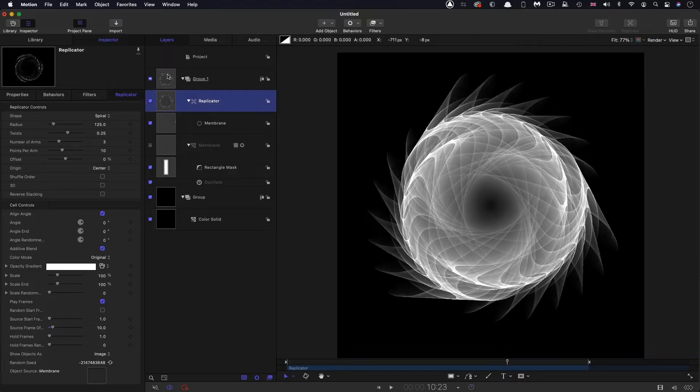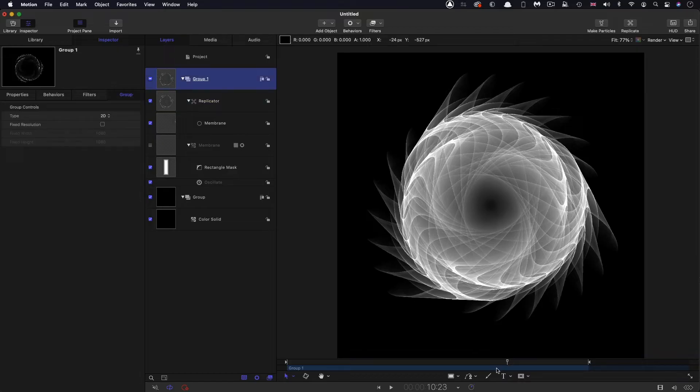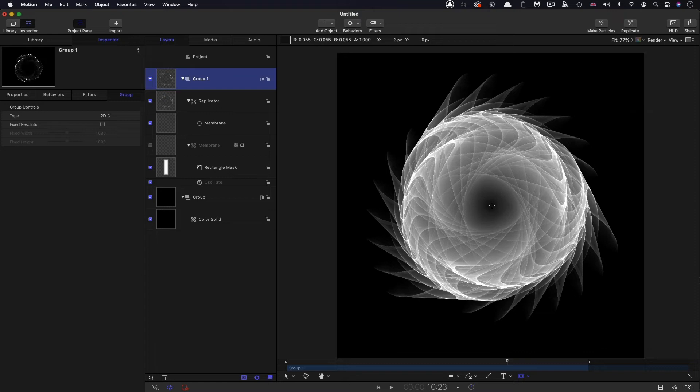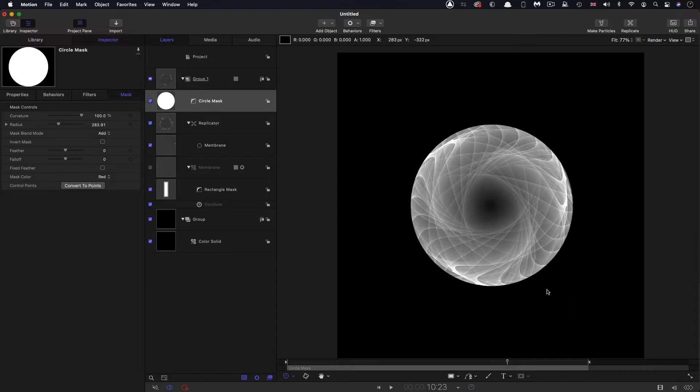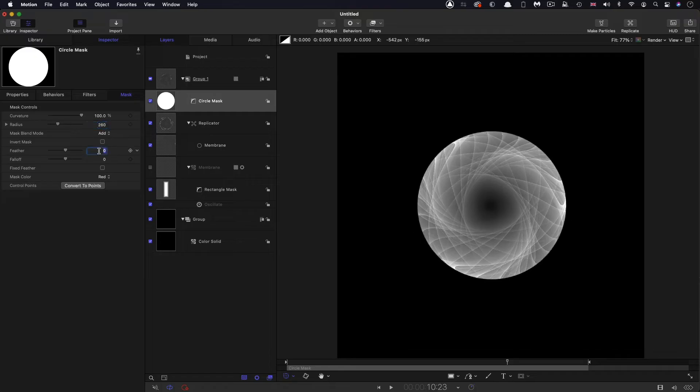So then to this group, I'm going to add a circular mask. Come down here, select the circular mask, hold down shift and option and drag out a mask more or less like that. Let's set the radius to 260 and let's have a feather of negative 5.